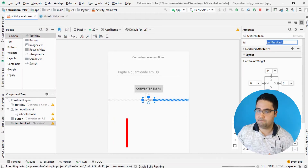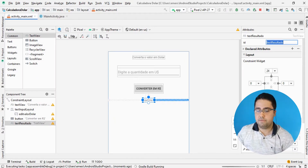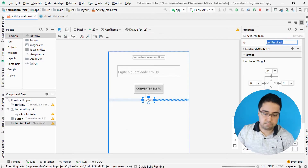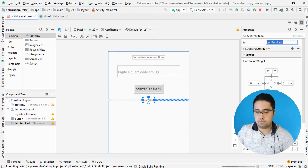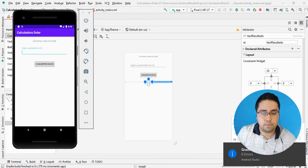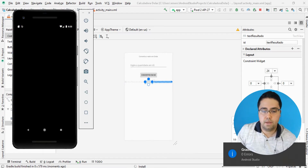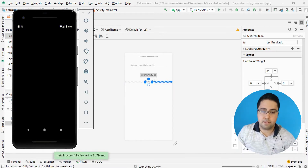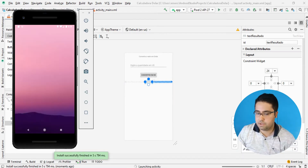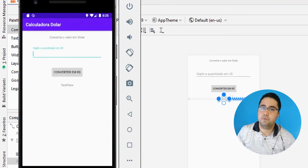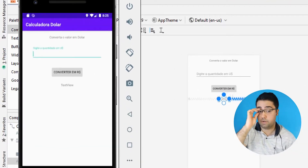Falta testar mais uma vez aqui para ver se o nosso TextView funcionou adequadamente. Agora ele vai executar o nosso aplicativo e voilá, lá está o nosso aplicativo. Olha lá, apareceu aqui, o TextView está do jeitinho que eu quero.